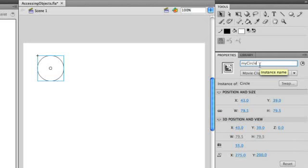Generally, instance names shouldn't have punctuation, but you can use an underscore. So in this case, I'm using what's known as camel case, which means the first letter is lowercase and every word after that is capitalized. This is generally a best practice when you're naming instances of objects that you place on the stage.